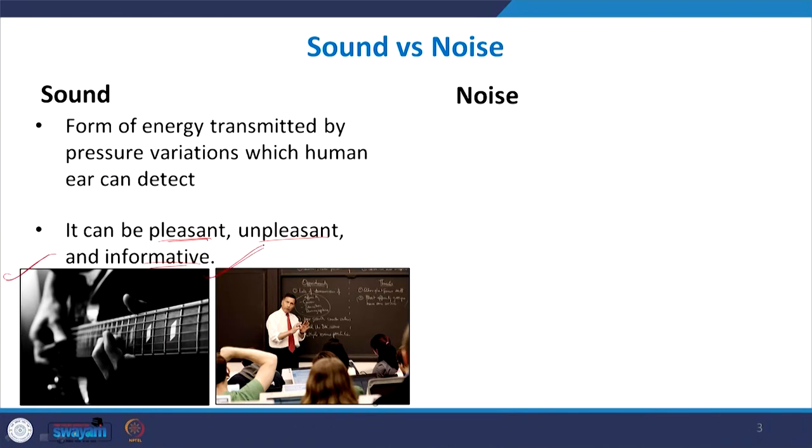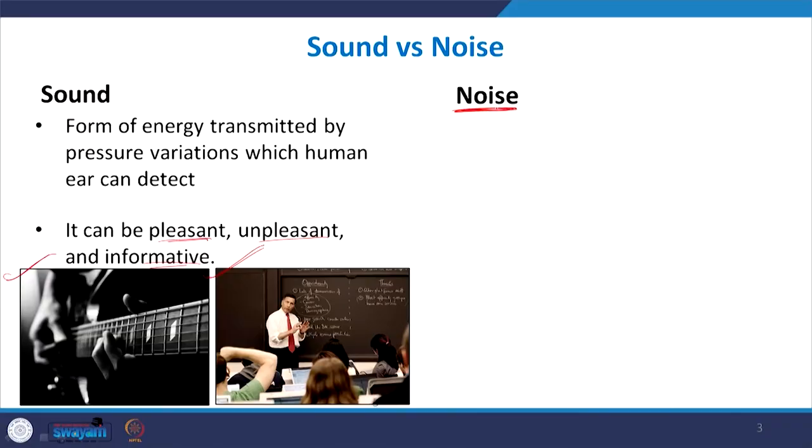Sounds can be pleasant, unpleasant, or informative depending on the context. Sound in general is just a form of energy which reaches our ear and we get some sensation. But the term 'noise' is specifically used for sound waves that are not wanted and are unpleasant — something that needs to be controlled. For example, as a resident living in a quiet home with construction going on nearby, even at night, that noise becomes very irritating — it is unwanted and I would like to soundproof my building.